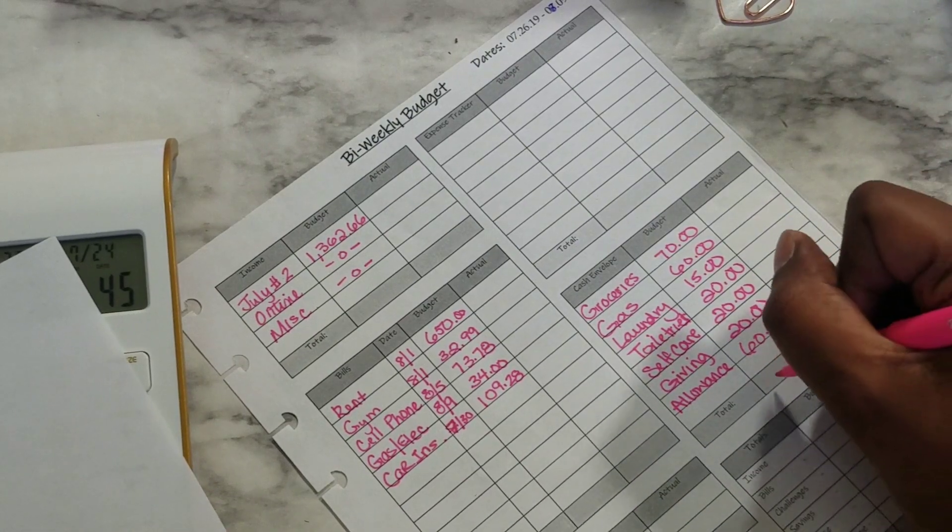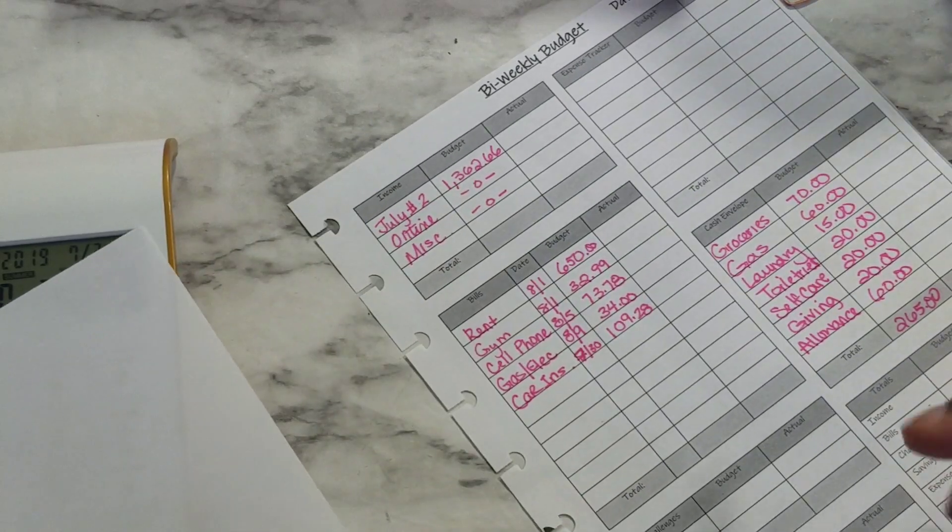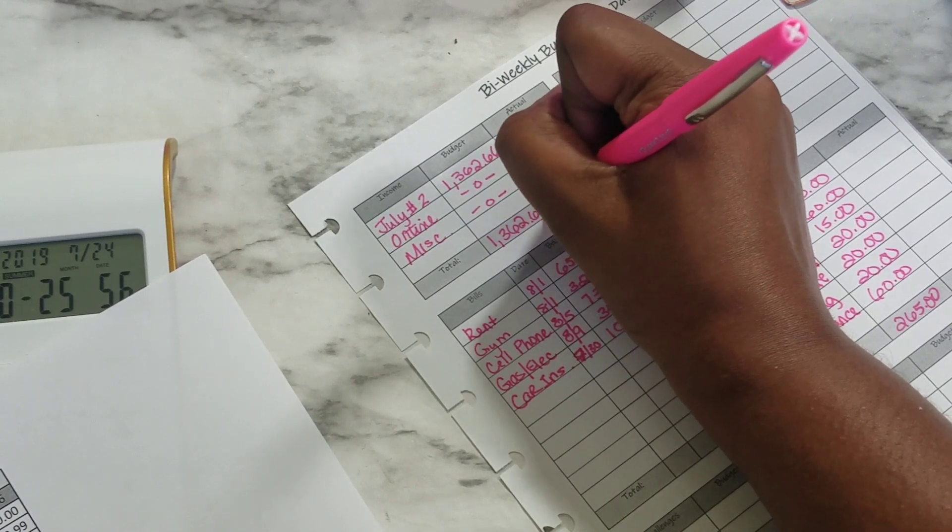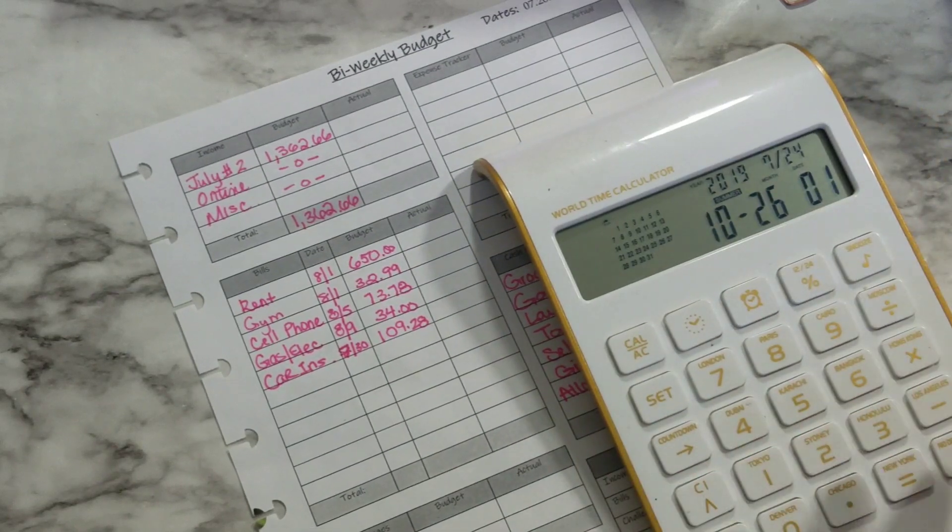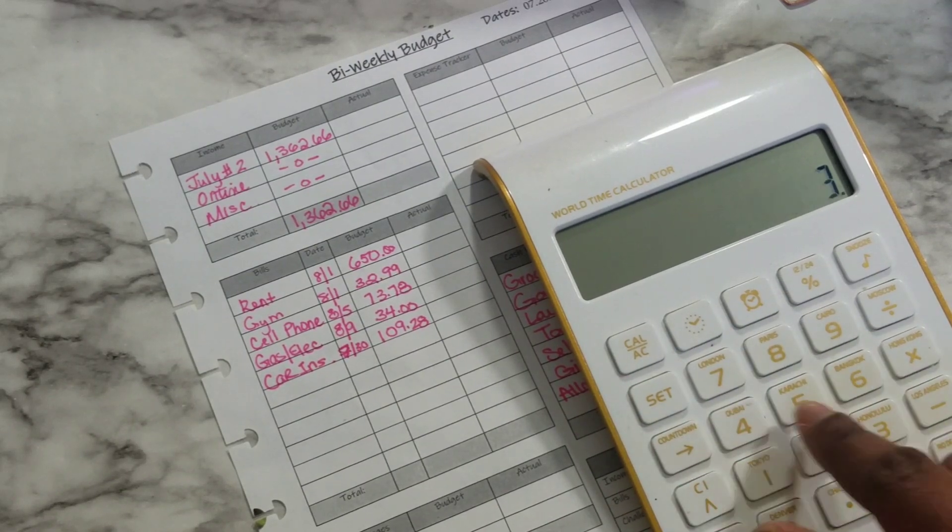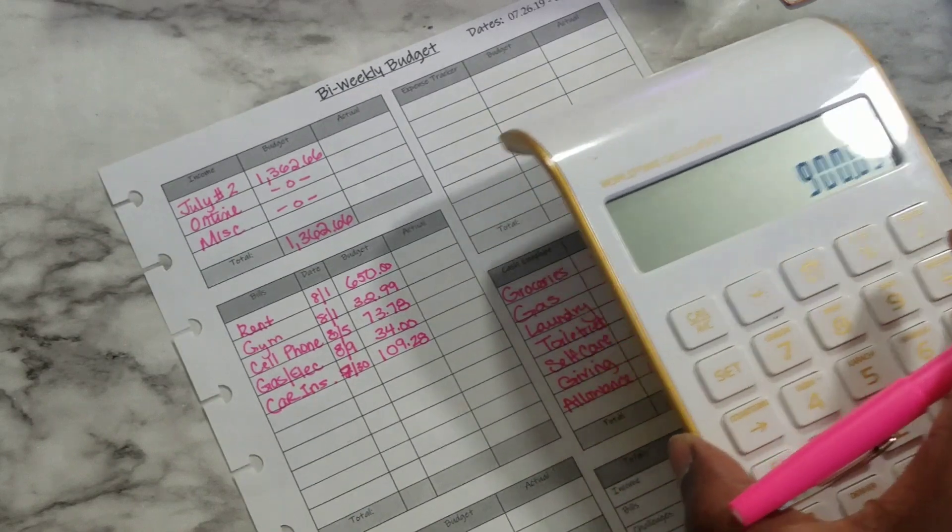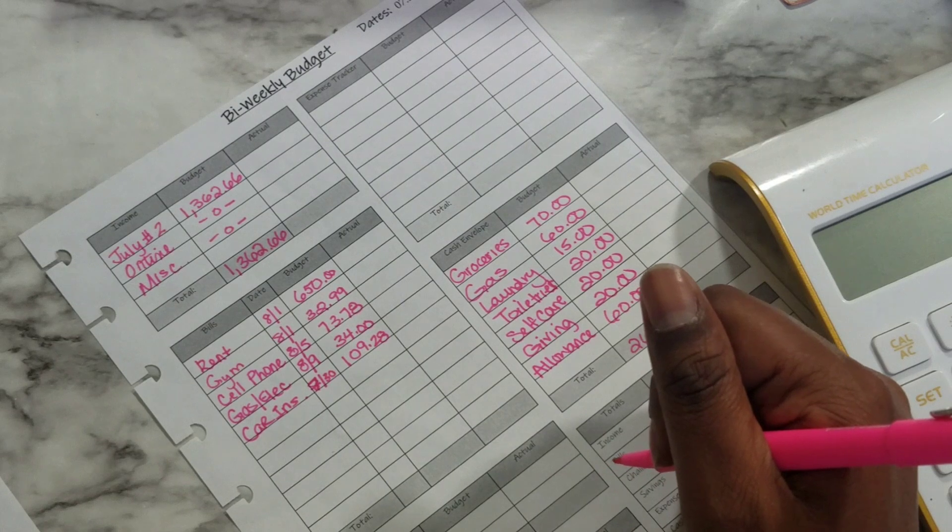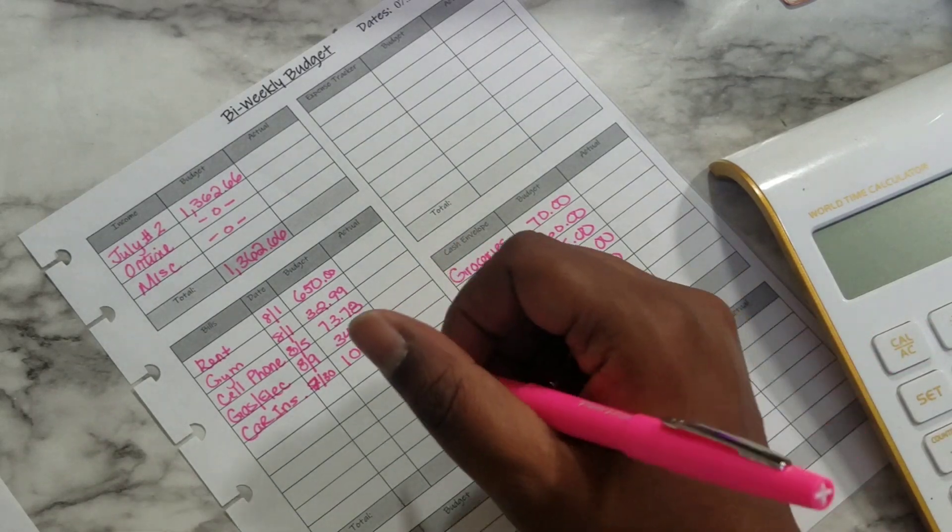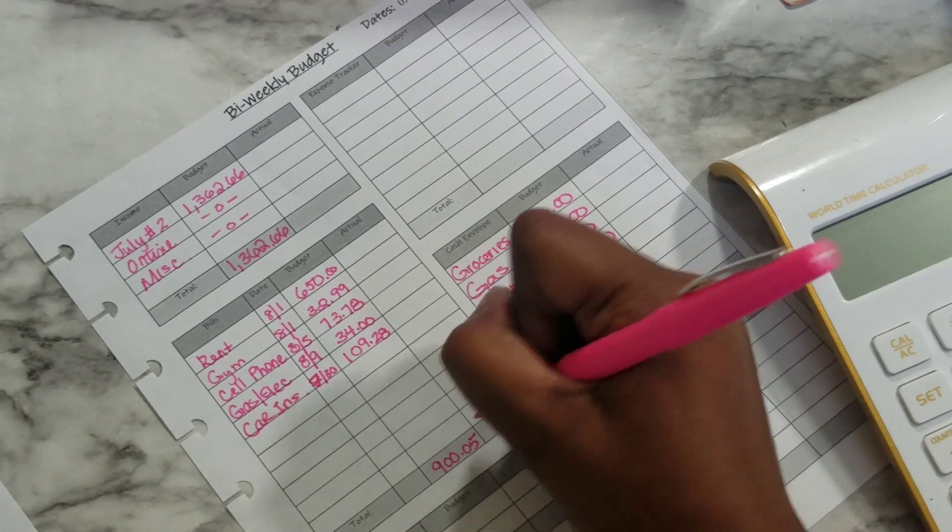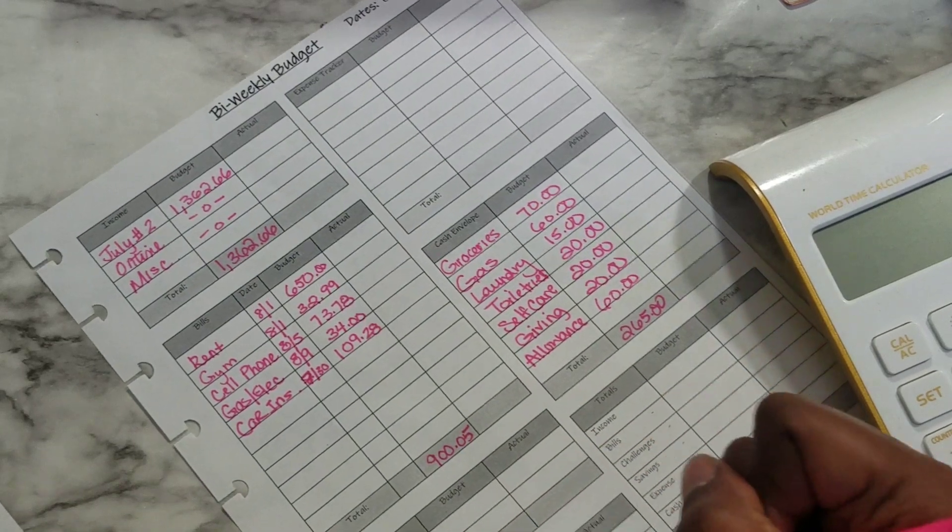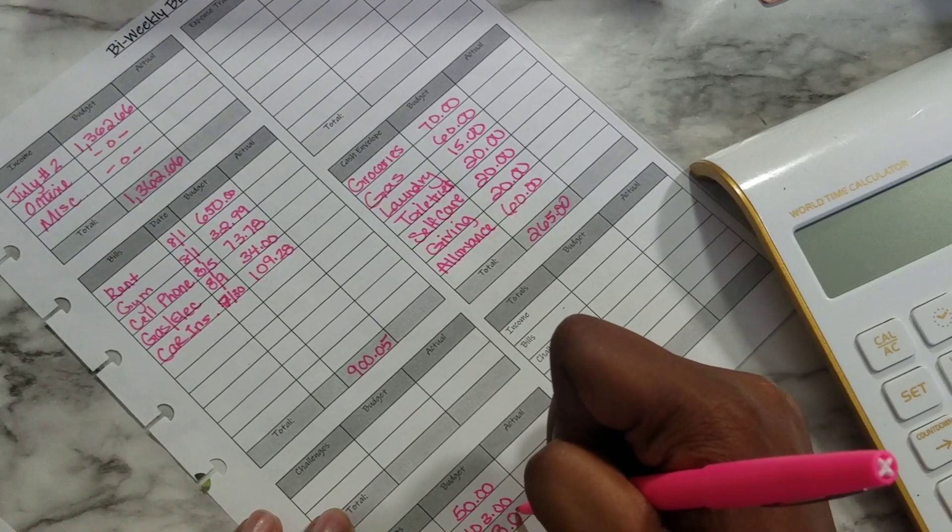And let's just start adding the rest of these together. Right now we have $1,362.66 here and then for the bills we have $650 plus $98 and that's $900.05. And then this is $153, the savings portion, $103 plus $50.